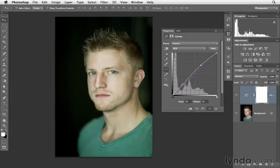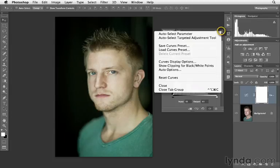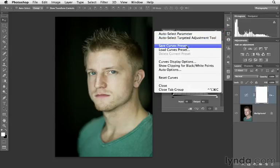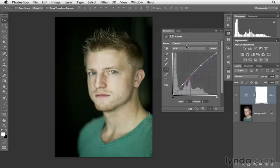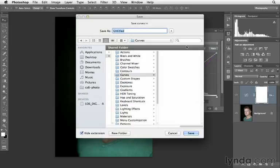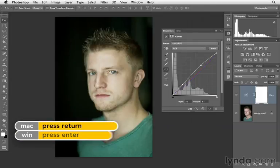Let's say that this is one way I like to process my images, or just an option I want to have. You can save this out as a preset by clicking on the fly-out menu in the far right-hand corner of the curves dialog. Here we'll choose 'Save Curves Preset' and I'll save this one as 'co-color1.' Then click Enter or Return to save that.